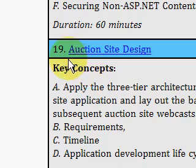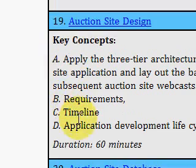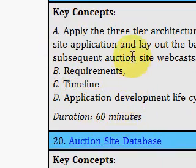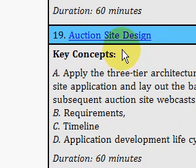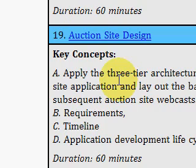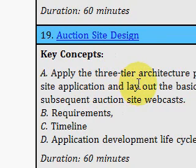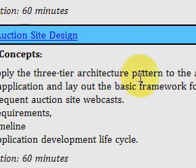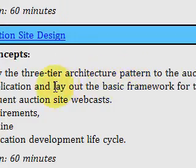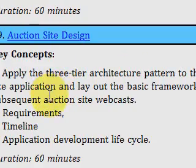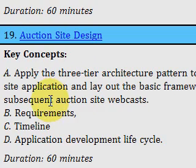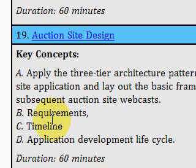That's what he's doing in this video, number 19, which is a 60-minute video. He's building an auction site design. In this video, he talks about applying the three-tier application architecture pattern to the auction site, and he lays out the framework for the subsequent auction website webcast.